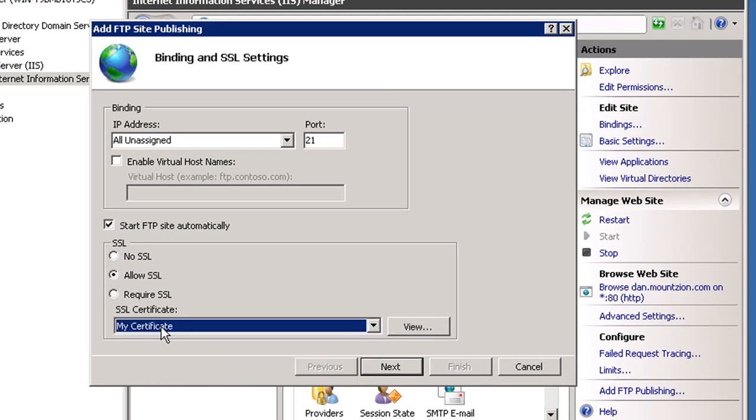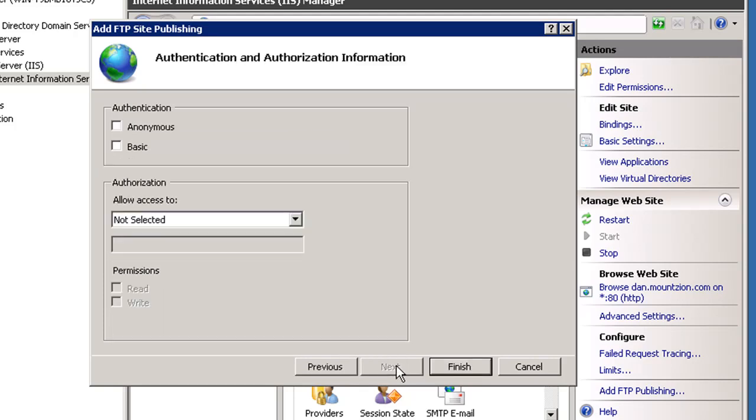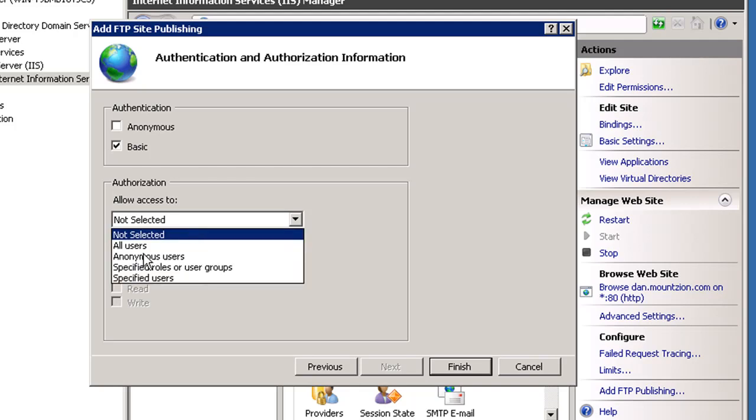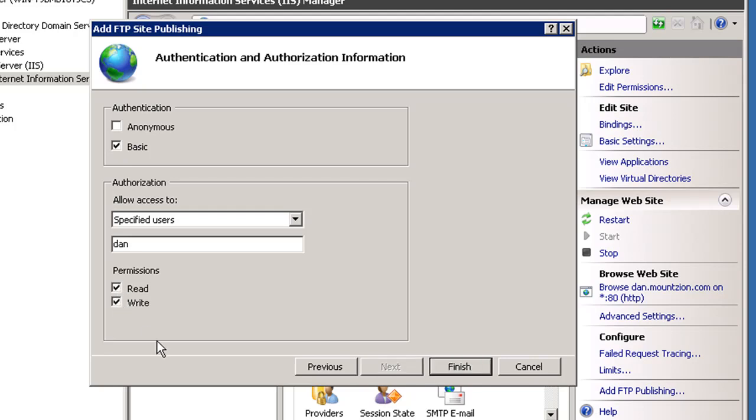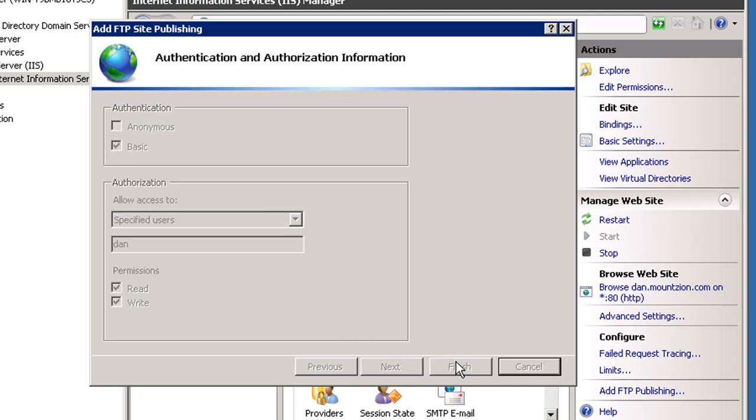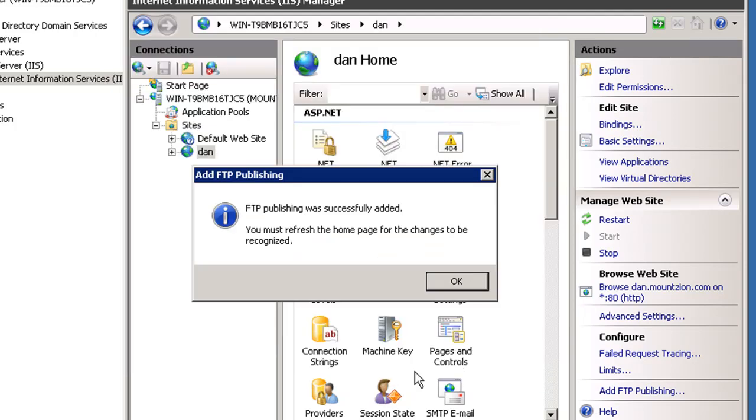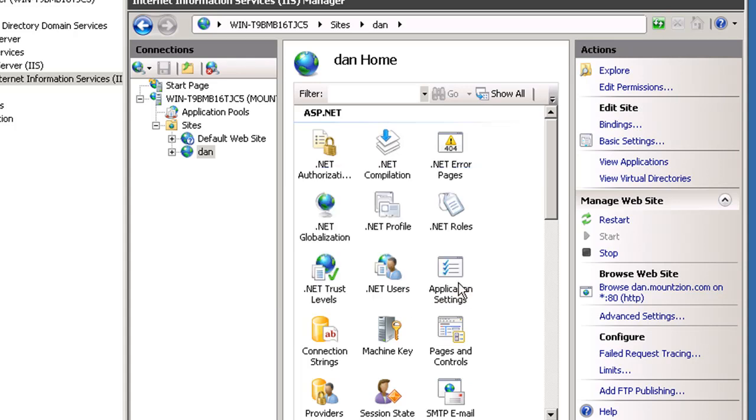We'll hit next and configure basic authentication with a specified user, Dan, who will have read and write access. We'll hit finish. We need to refresh the home page for the changes to be recognized. This time instead of starting and stopping the server, let's see if we can just refresh this.